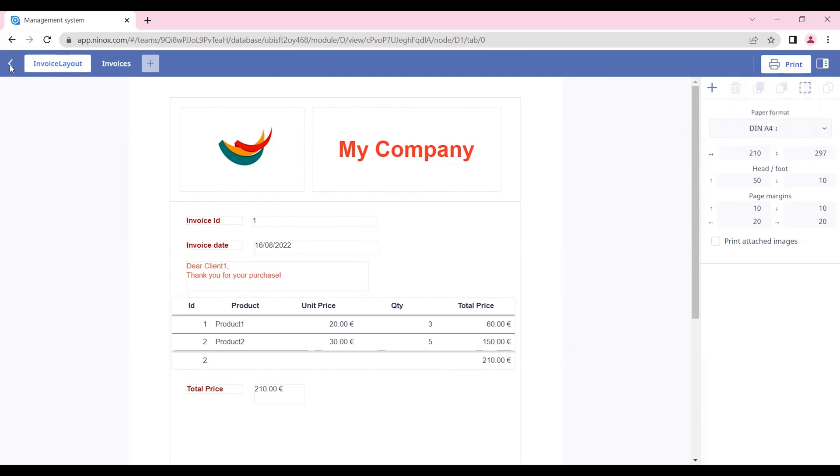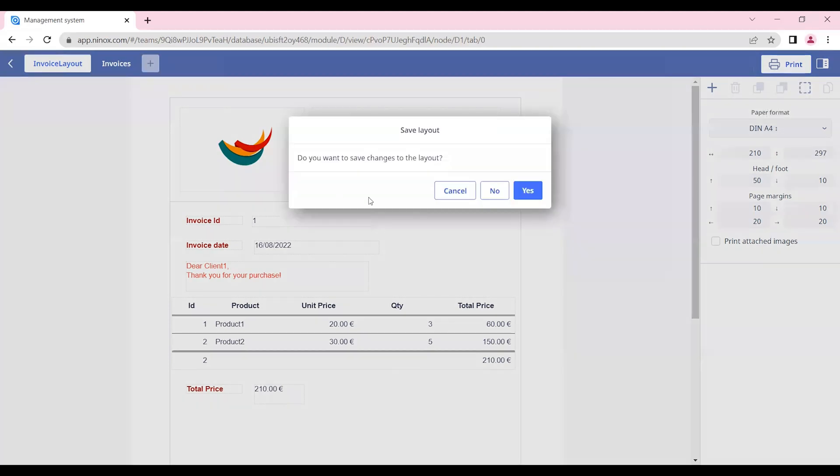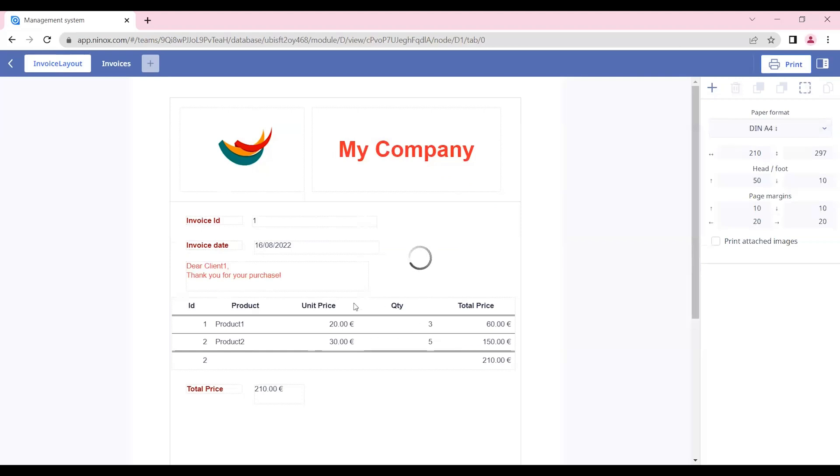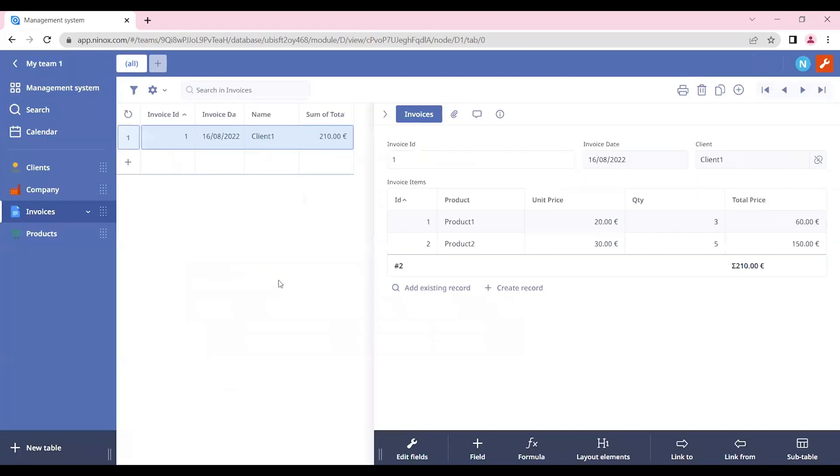Now, we can save our layout and go back to our database.